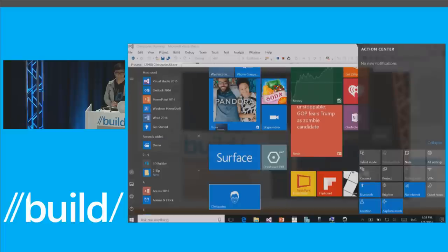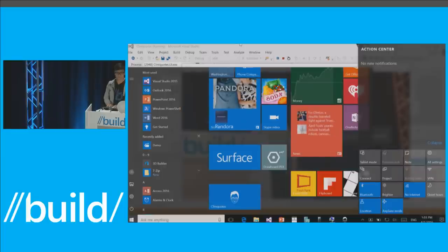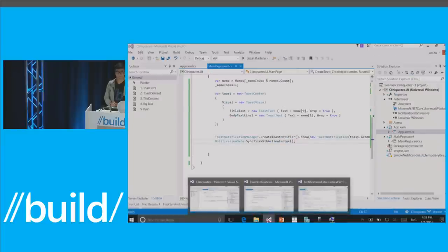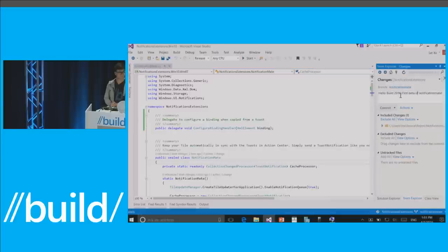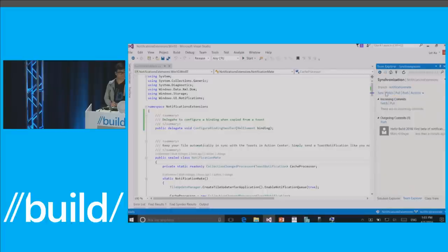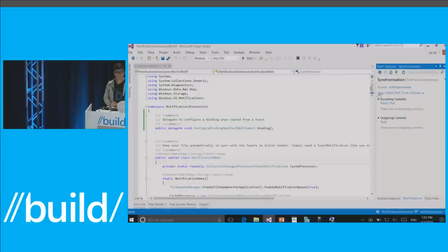This exists today. With Notifications Extensions you can just drop this in — it doesn't require any new platform features. It's great for apps that just want their tile and toast to be the same thing, especially with the badge count as an automatic count. I'm heading over to the Notifications Extensions repo and committing 'Hello Build 16 — first beta of Notification Mate,' syncing to our GitHub repository containing the notifications extensions. I get to publish source at Build!